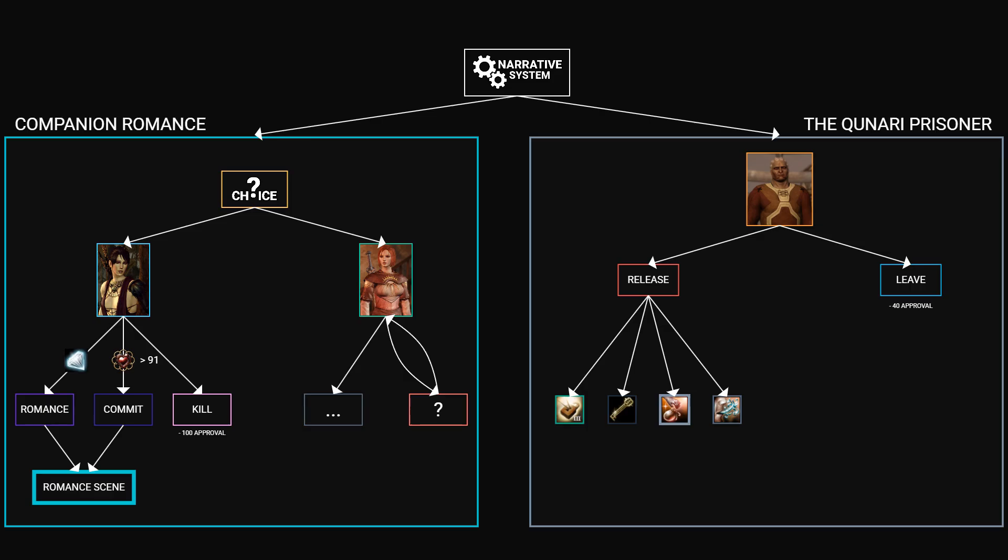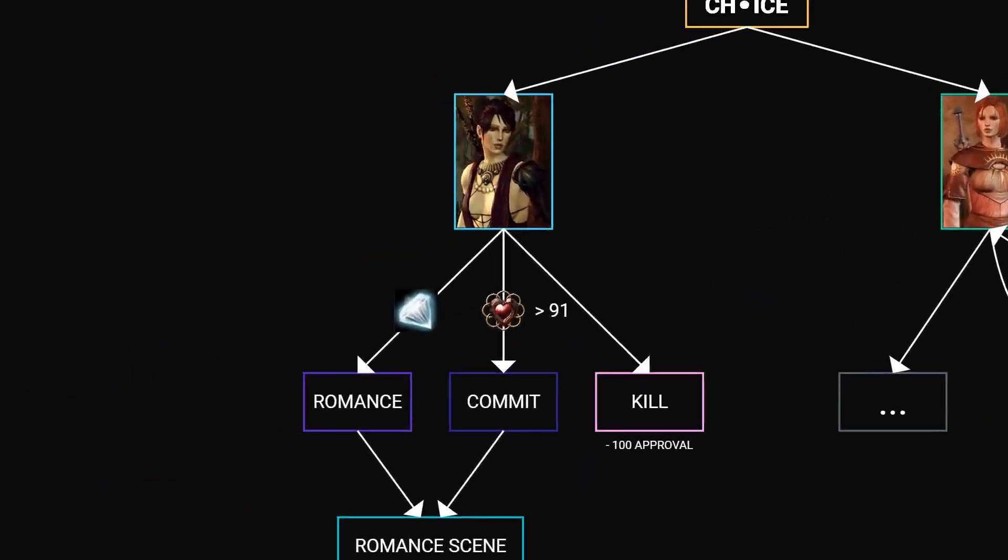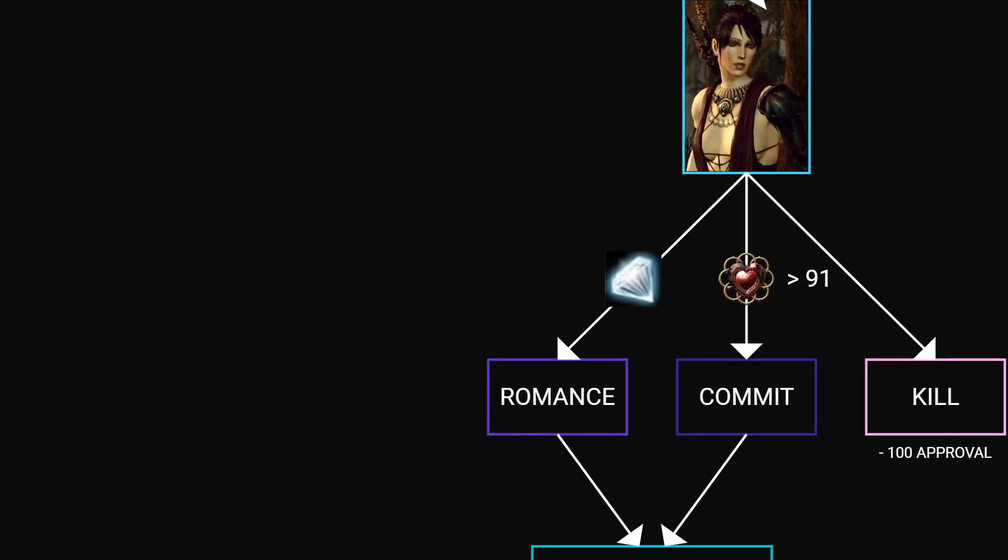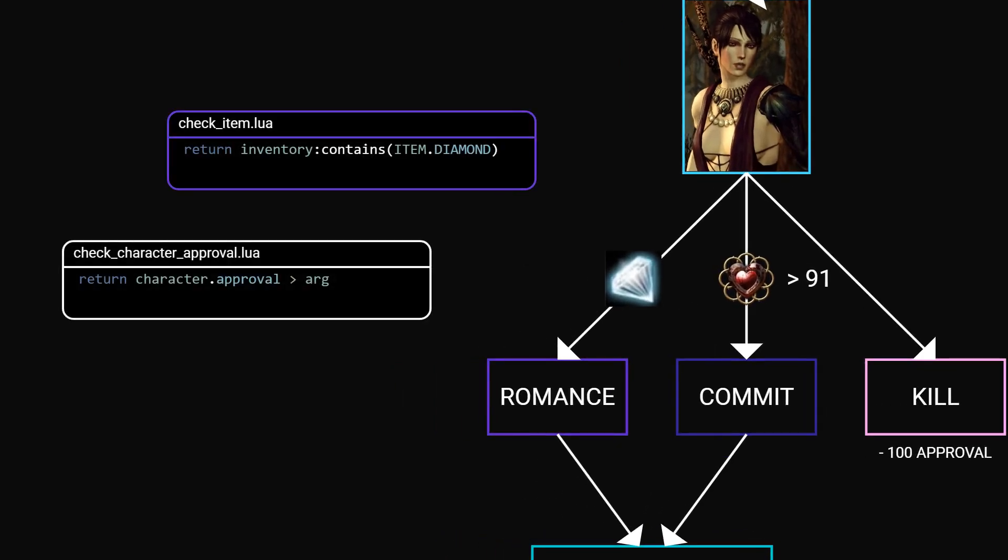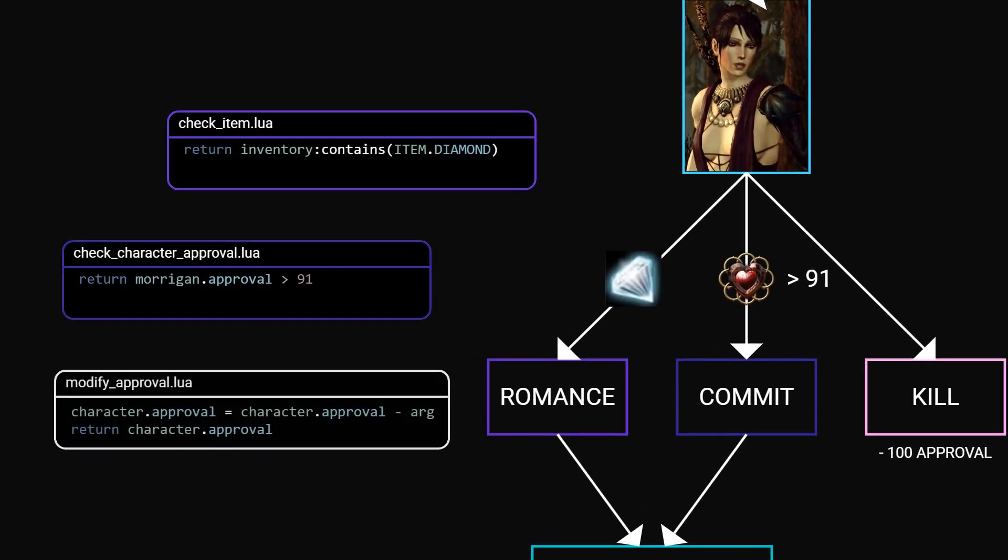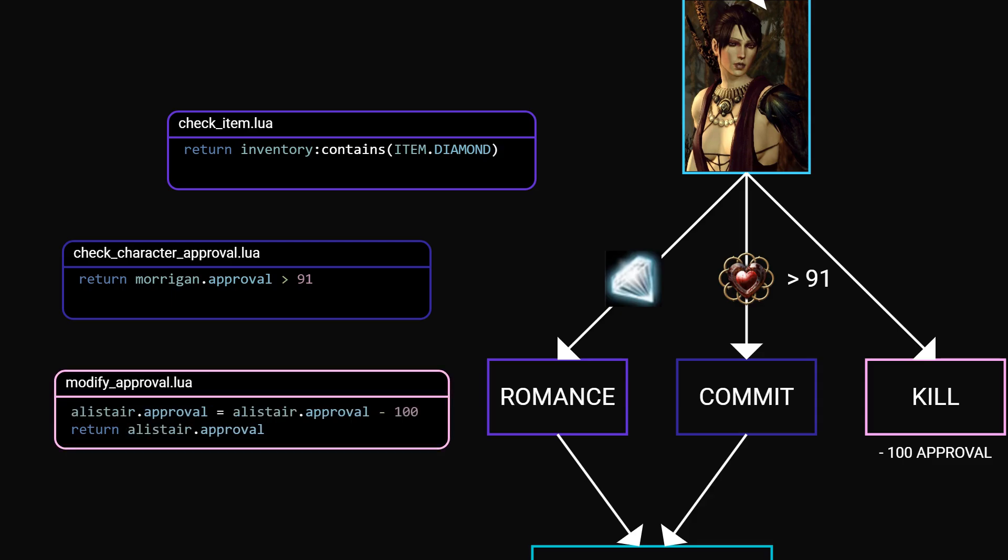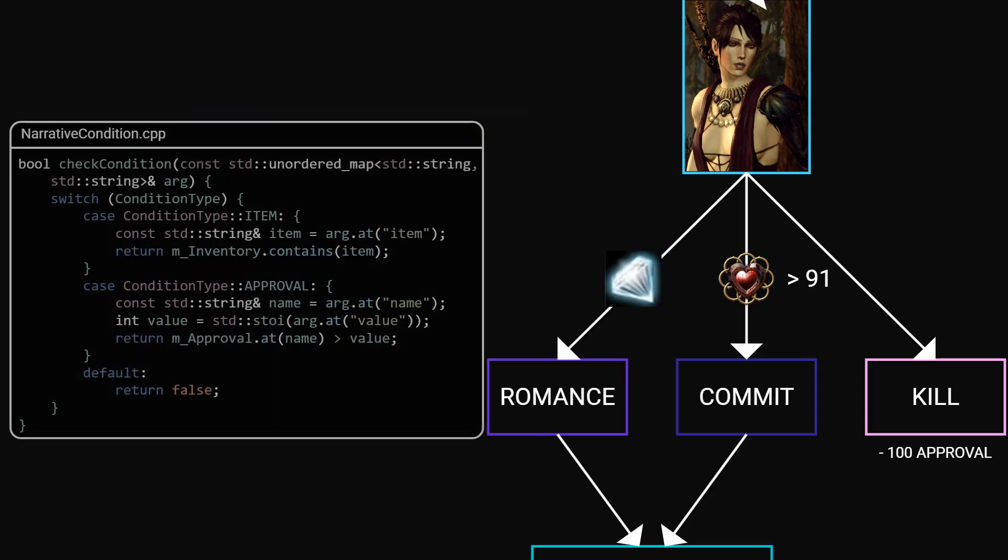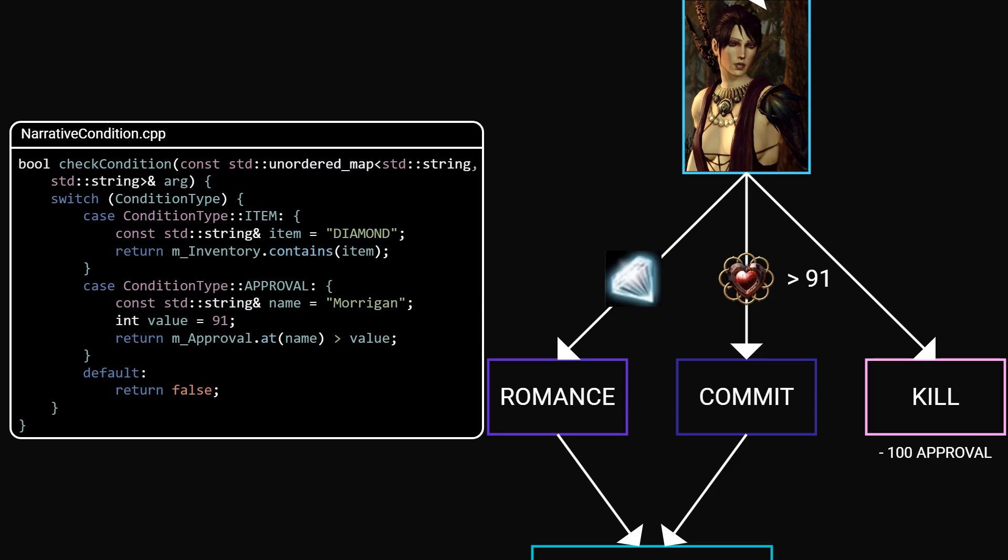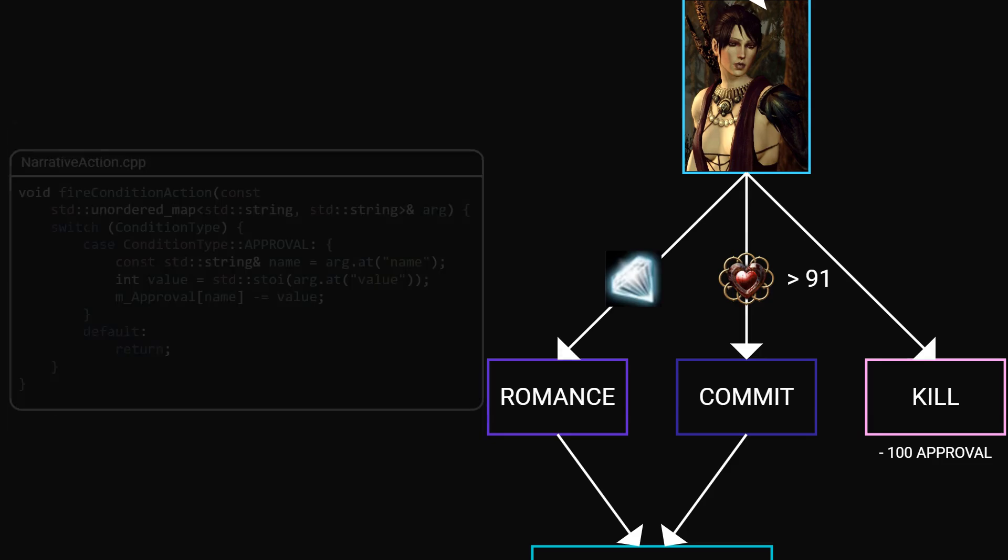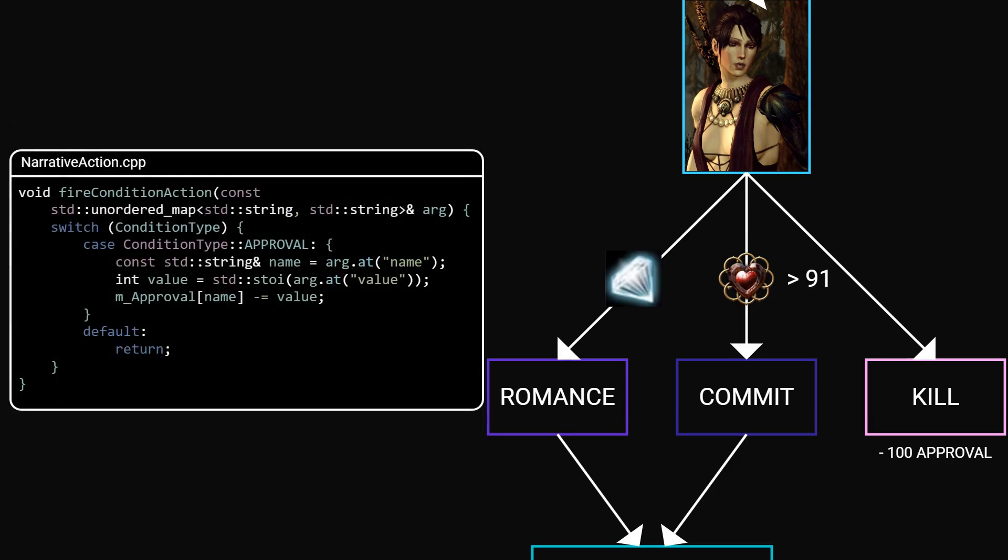Alright, we got the structure. Now how do we handle conditions and consequences? In a big game engine, you might have a scripting system that runs custom logic. But in a smaller engine like mine, it's enough to define an enum of condition types and run them through a simple switch. Same goes for consequences.